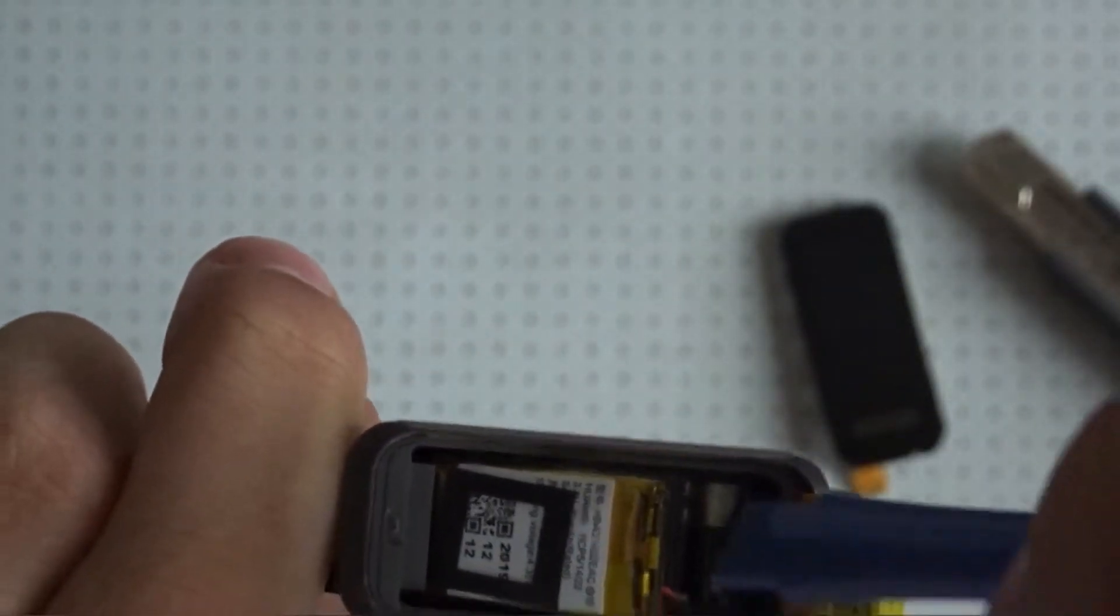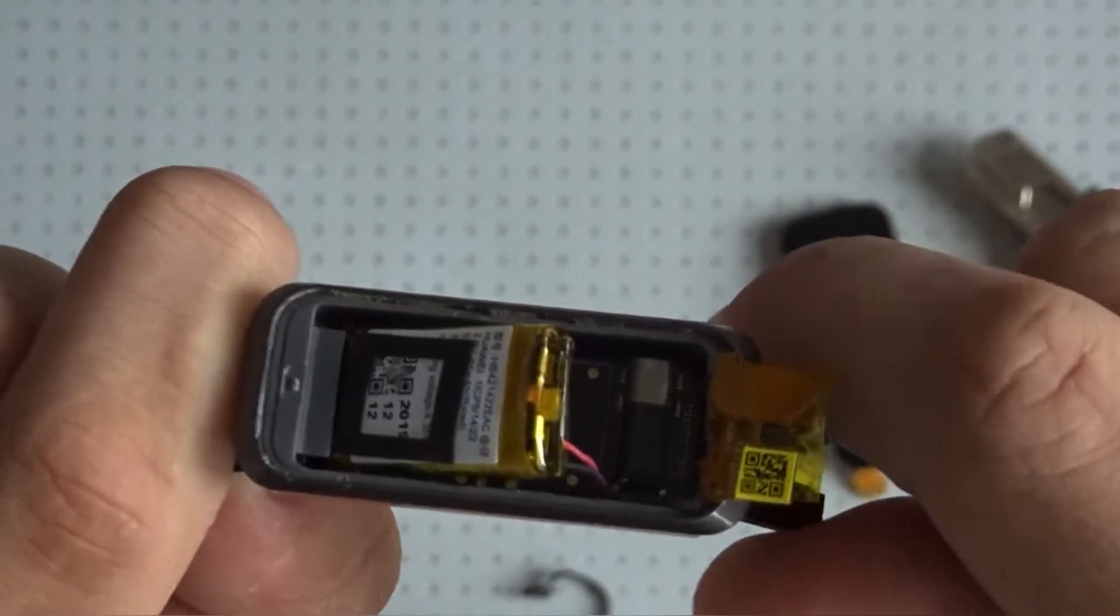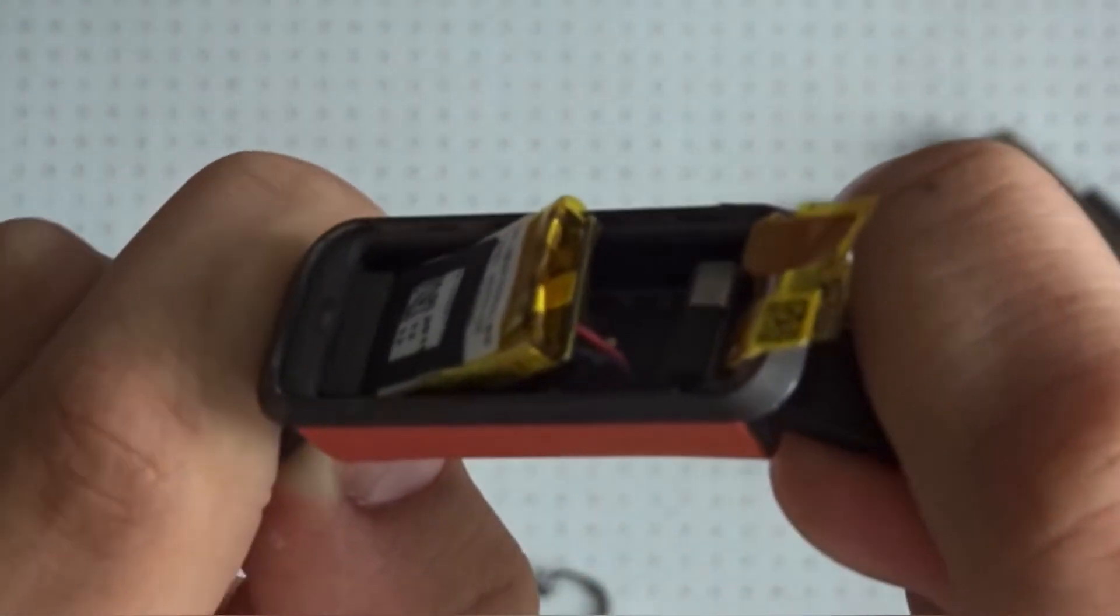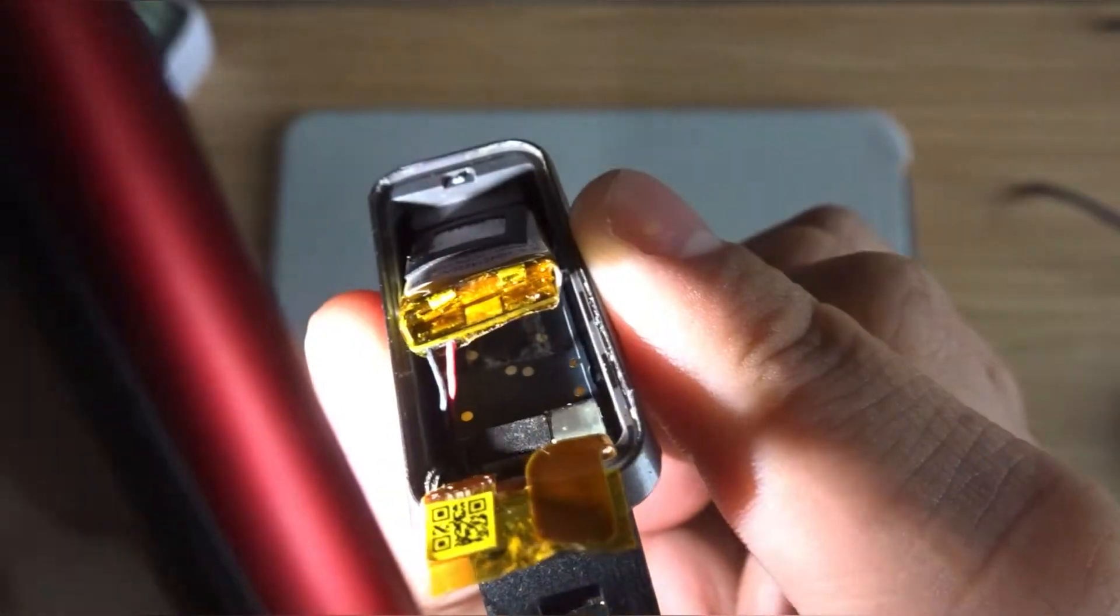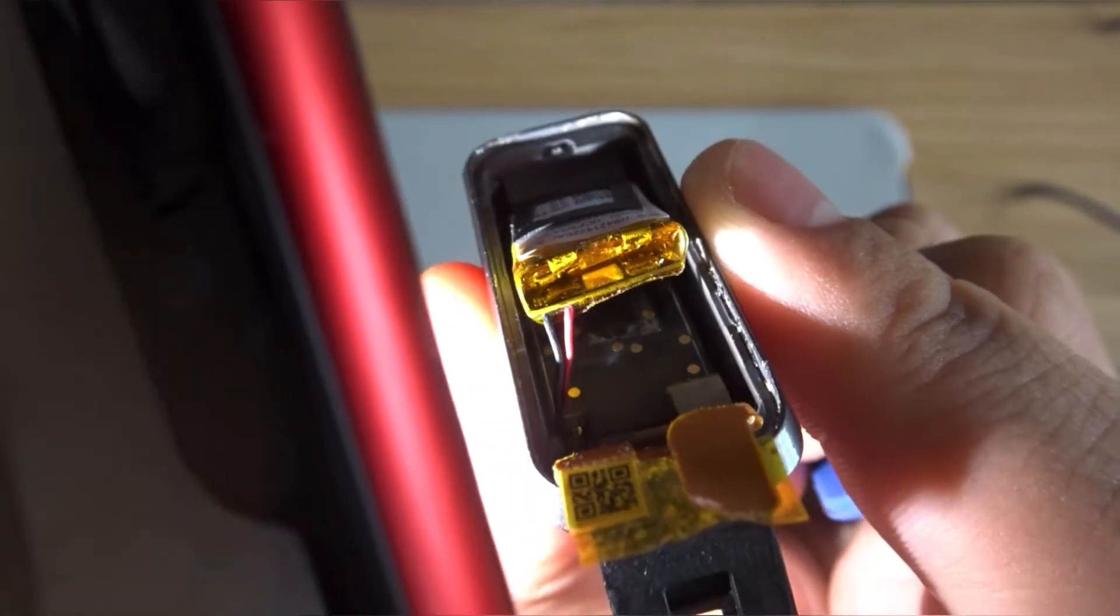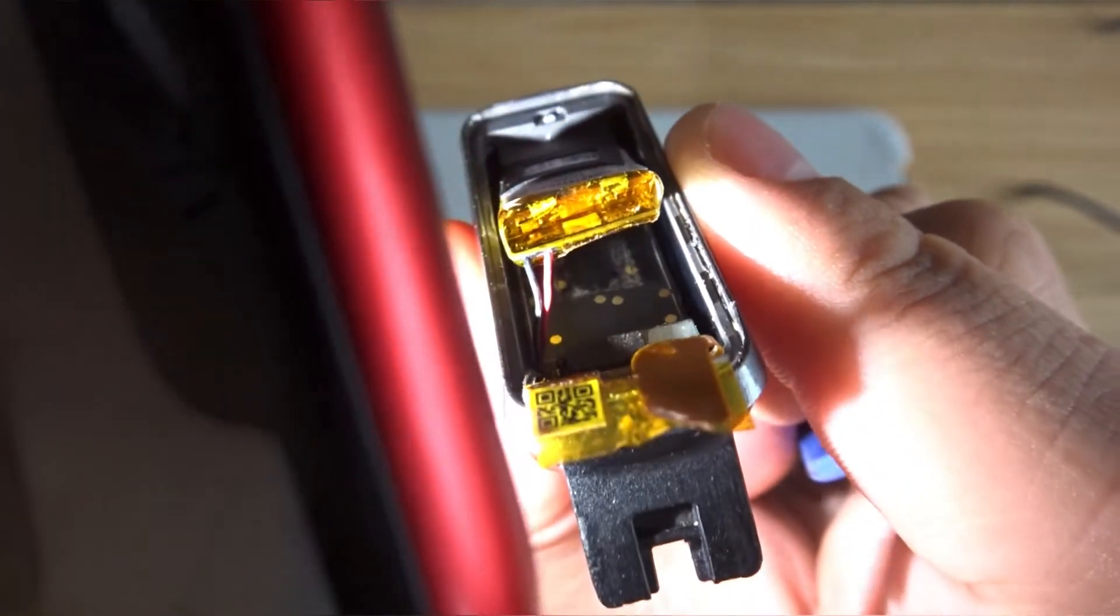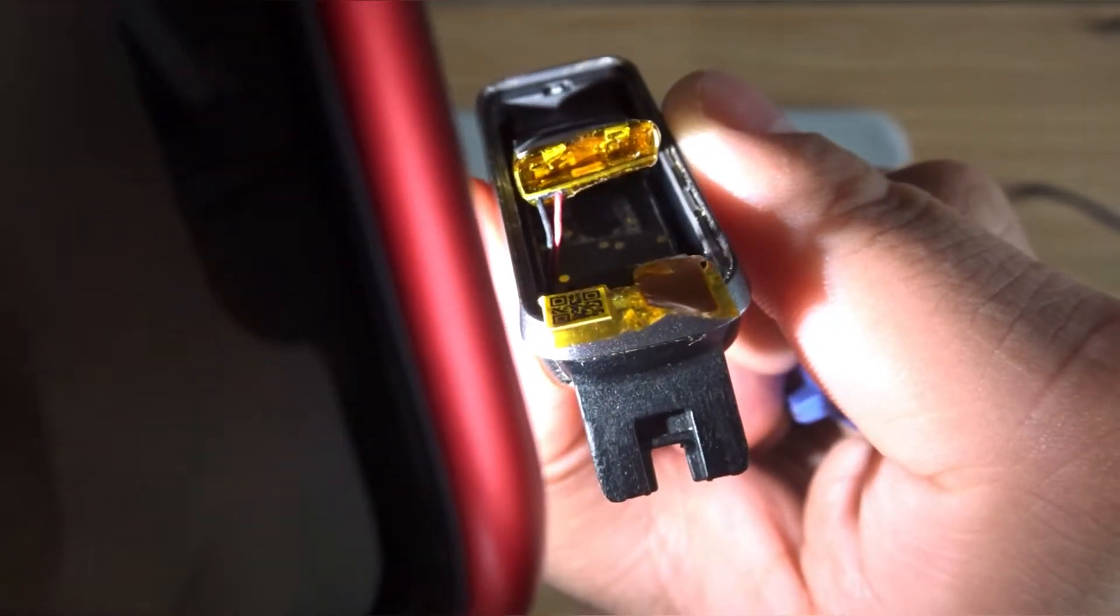Looks like a vibration motor to me, and then the electronic circuits underneath. That's probably the main motherboard. Let me give you a better view. And there, you can see some of the insides of the Huawei Band 4.